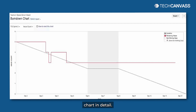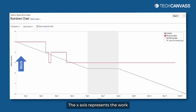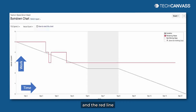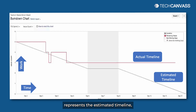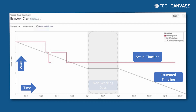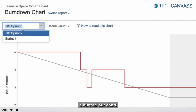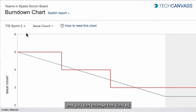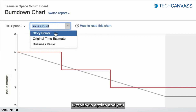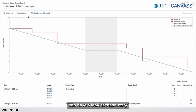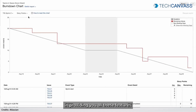Now let's look at the burn down chart in detail. The x-axis represents the work and the y-axis represents the time. The red line represents the actual timeline. The gray line represents the estimated timeline. And the gray box in the center represents the non-working days. You can create a burn down chart for other sprints as well, and you can change the view by clicking on the issue count drop-down option. You can also view the story points burn down chart. The burn down chart is really flexible in providing all these features, and you can change the view as per your convenience.